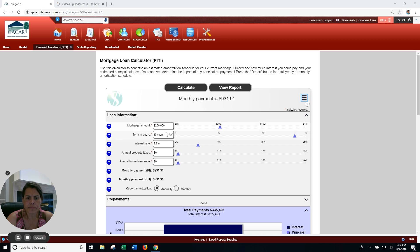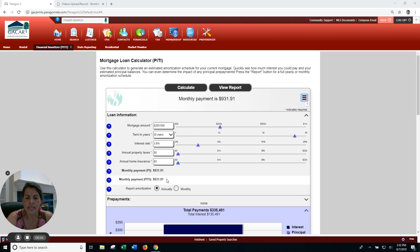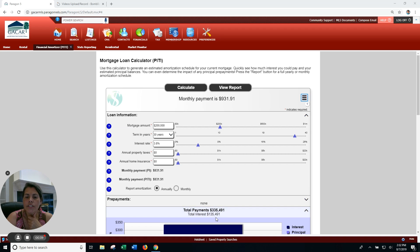For 30 years at 3.8%, you're looking at a payment of about $930. Now what that amounts to is your total interest. If you look down here, the total interest will be about...